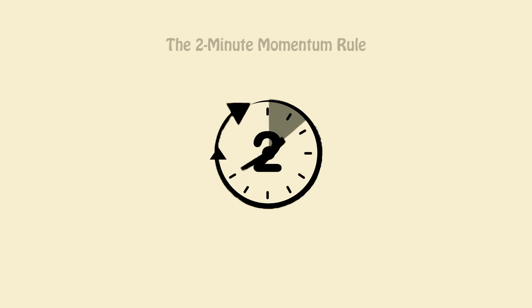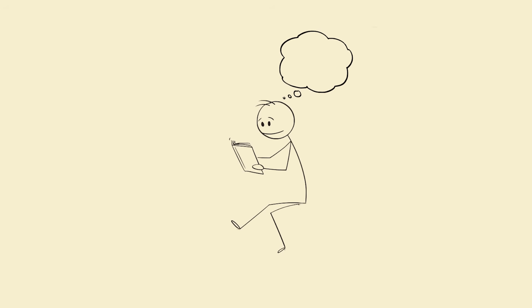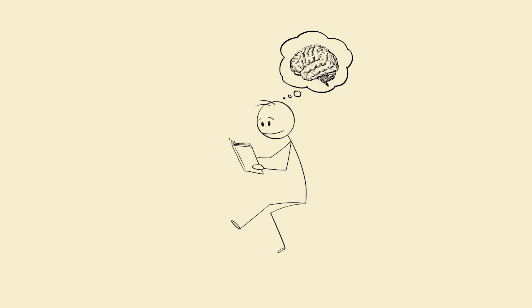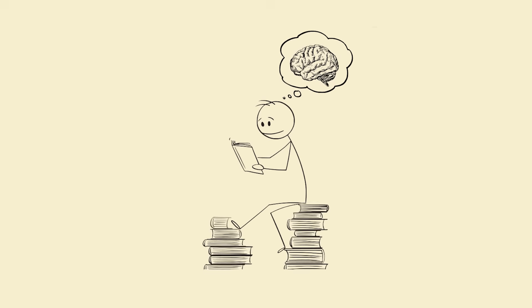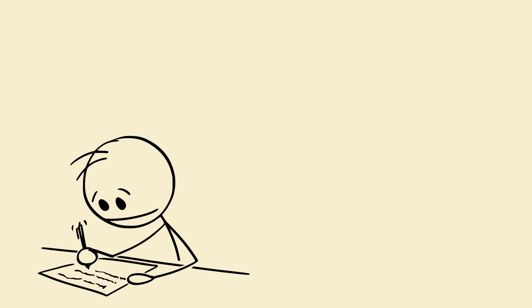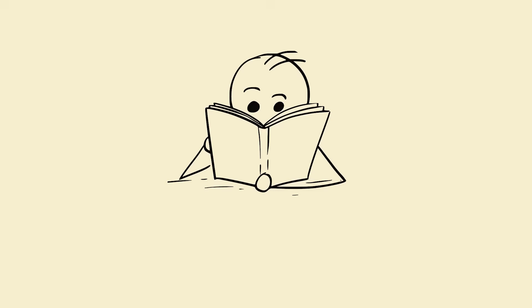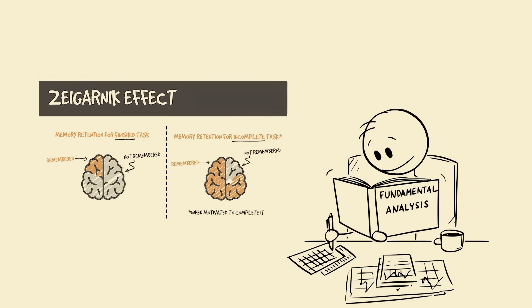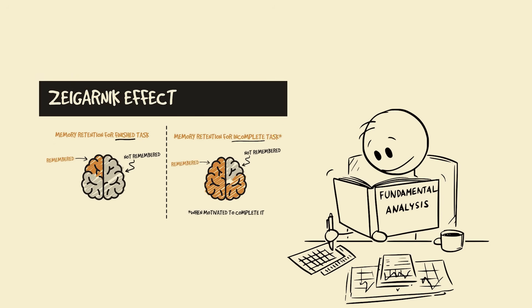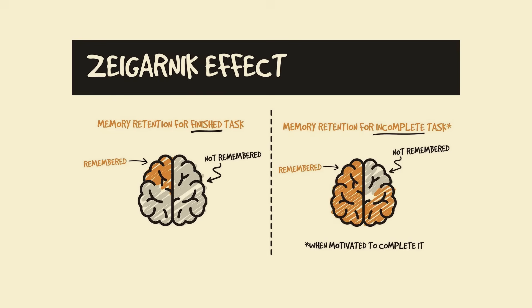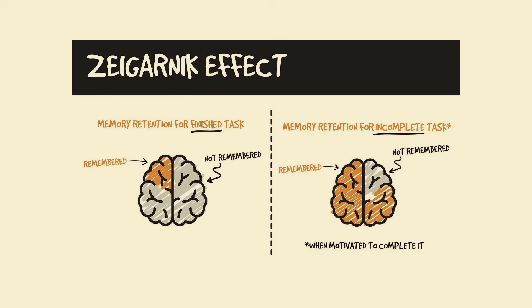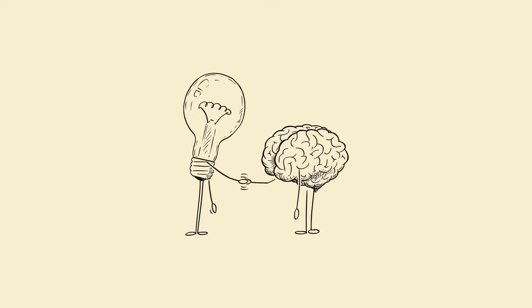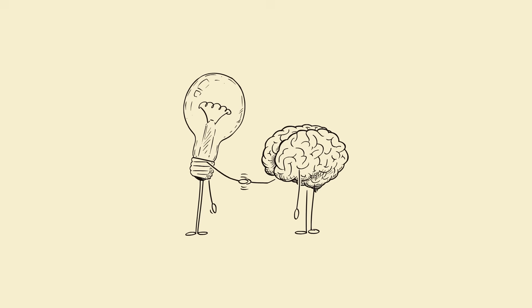Three: the two-minute momentum rule. Tell yourself, 'I'll just start for two minutes.' Your brain hates starting, not continuing. Once you start writing, reading, or solving, momentum kicks in. Psychologists call this the Zeigarnik effect—your brain hates leaving things unfinished. Use that against it. Start small, and you'll accidentally go deep.